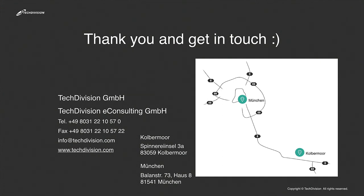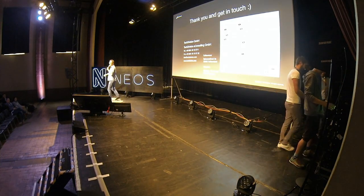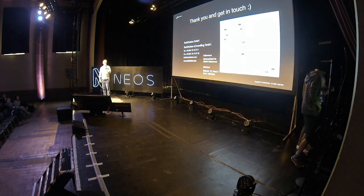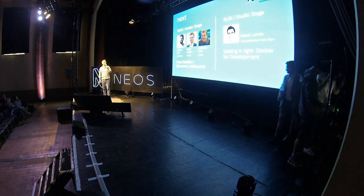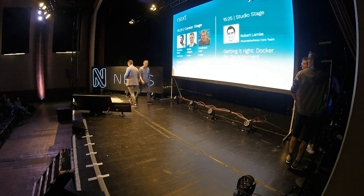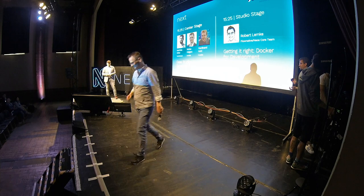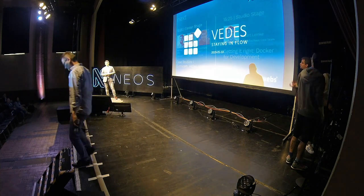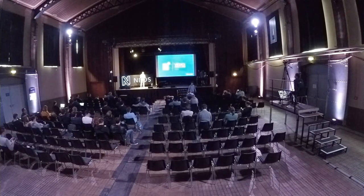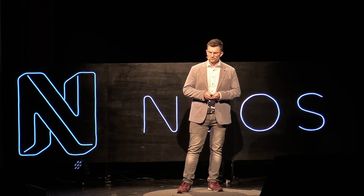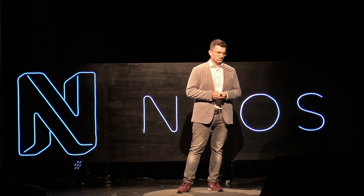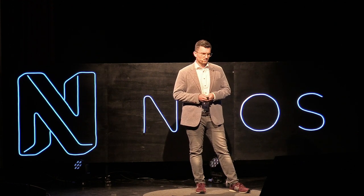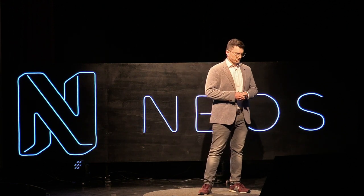Thank you very much, Matthias. Next up, Niklas Helgers and Ferdinand Kuhl. They're with WebSignal, going to talk about WDES.com, their case study. We would like to showcase to you a solution we did with Flow, and we are going to split this presentation into two parts: a business part where I would like to explain what we did, and a technical part where Ferdinand will explain how we did it.